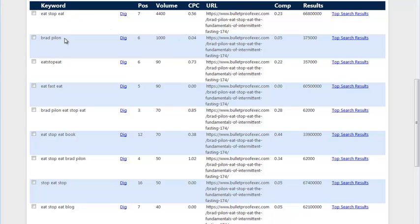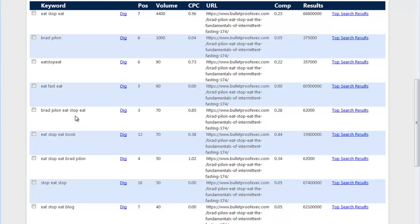we've got EatStopEat, we've got the author's name of the product. Then we have EatStopEat without spaces, EatFastEat, which is an interesting combination, and product owner and product name.